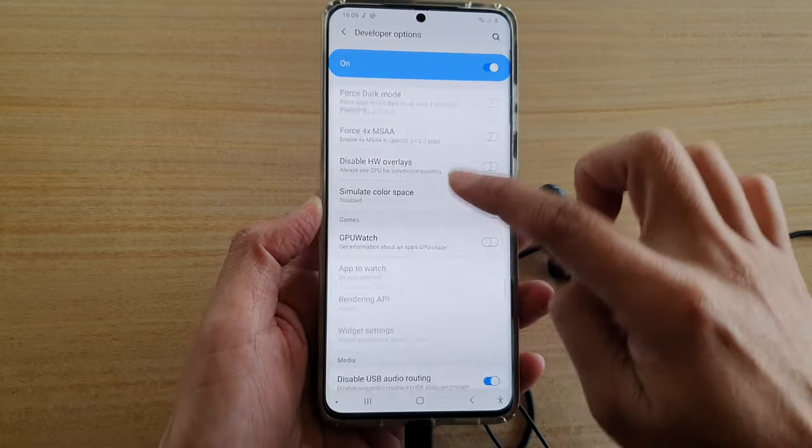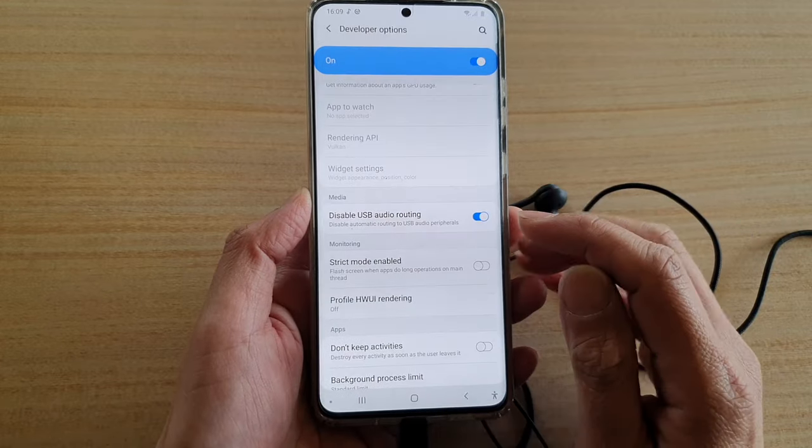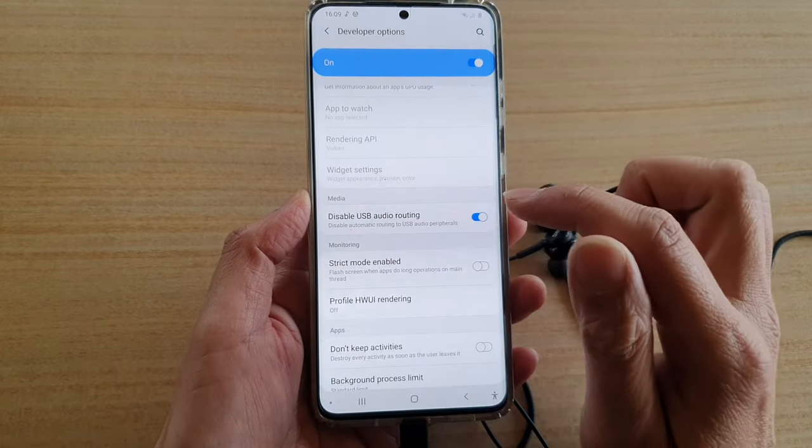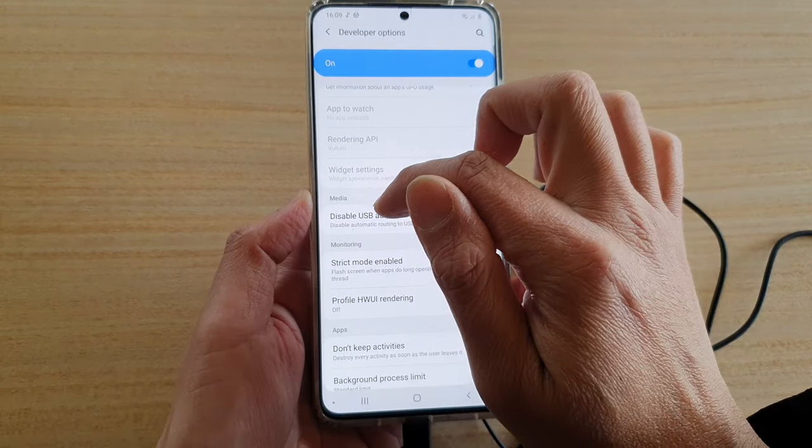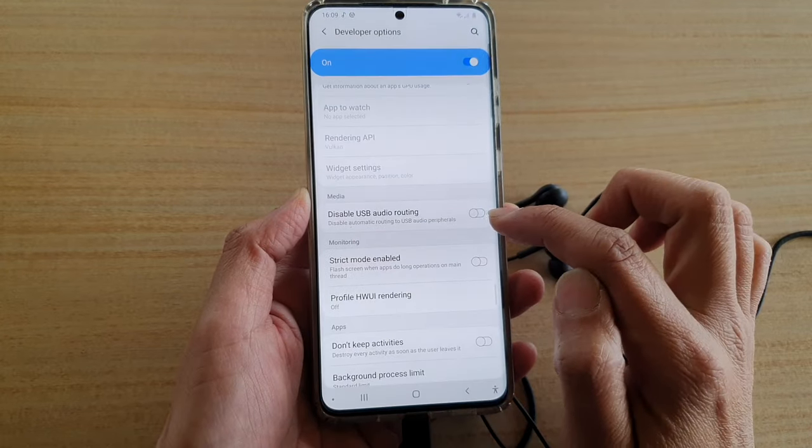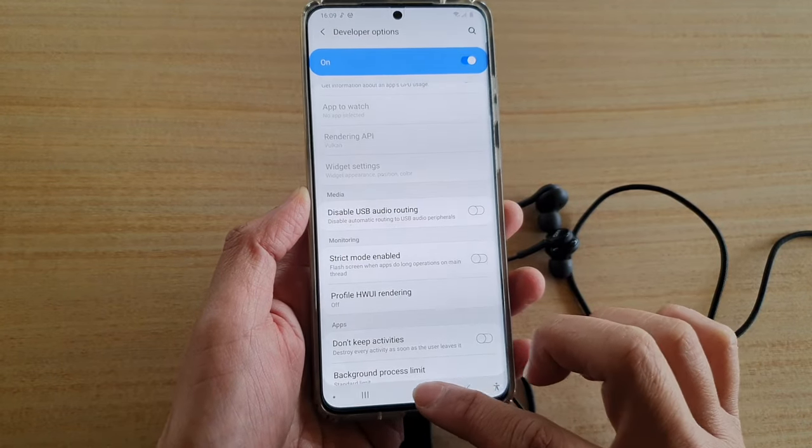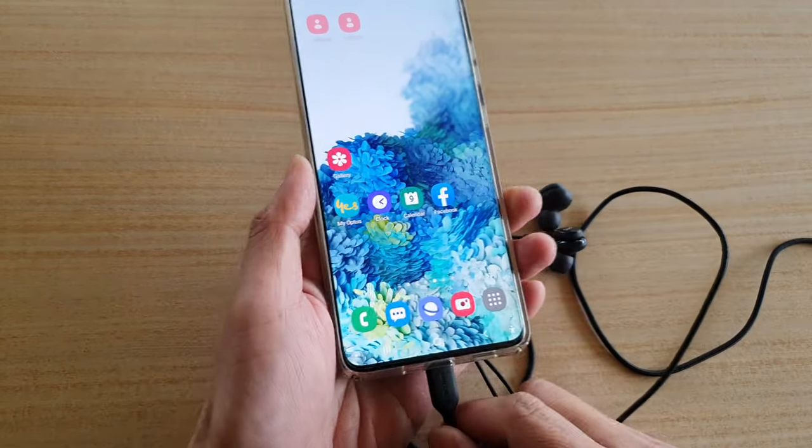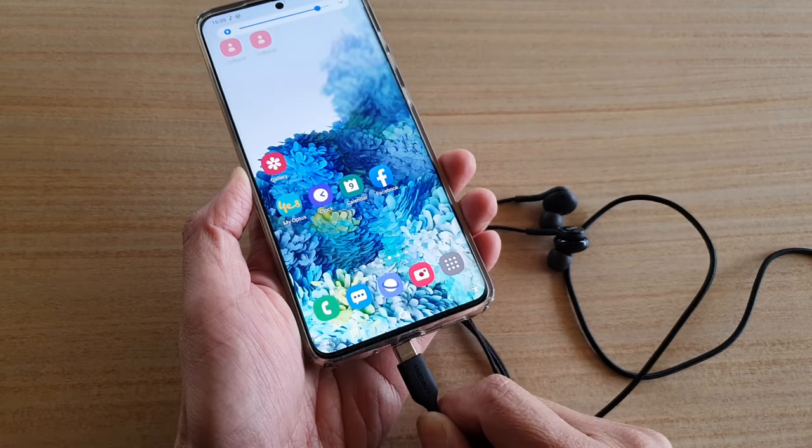Make sure you go to media, then tap on Disable USB Audio Routing and switch it off. Make sure it is switched off, then simply unplug your headphones and plug them back in again.